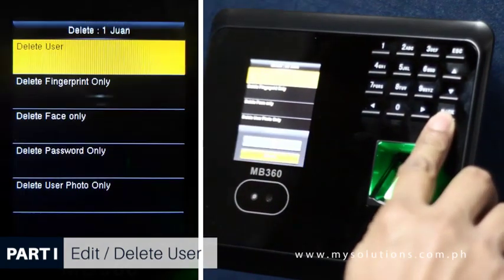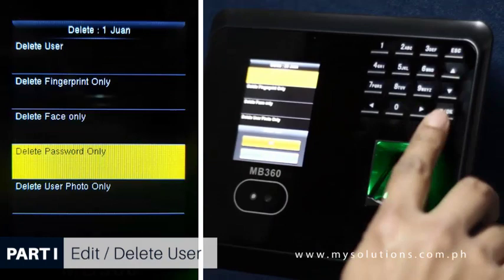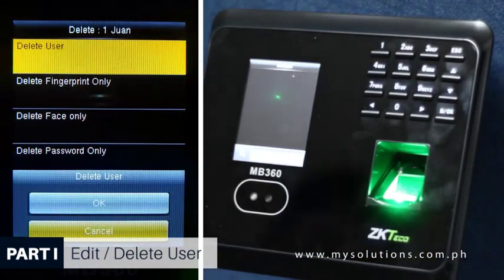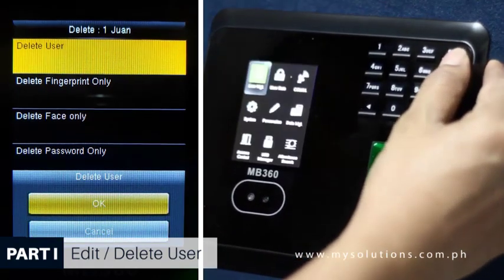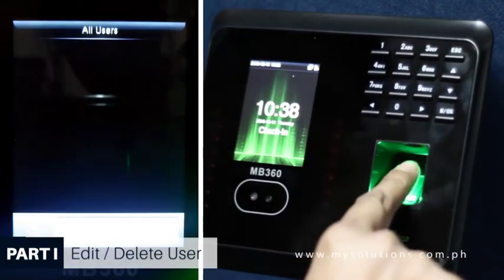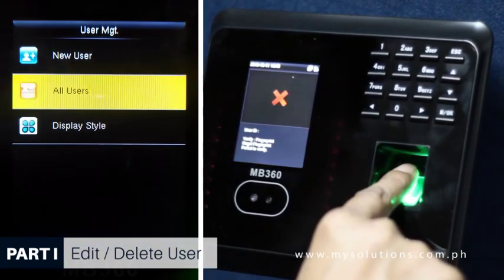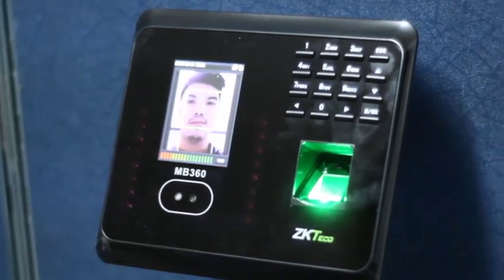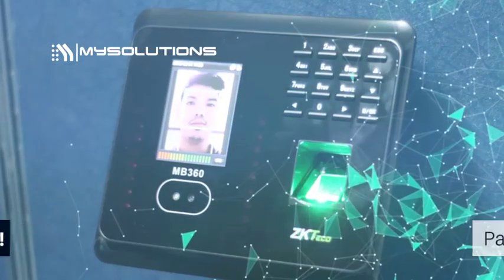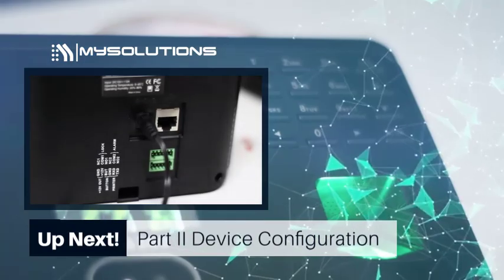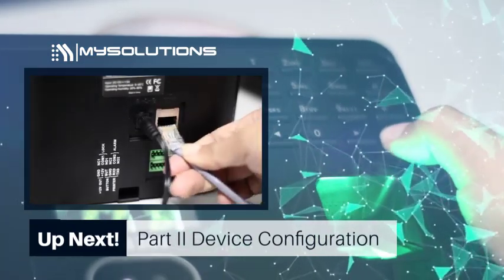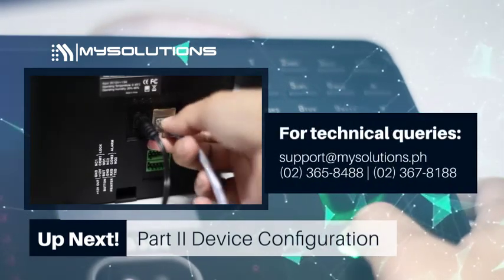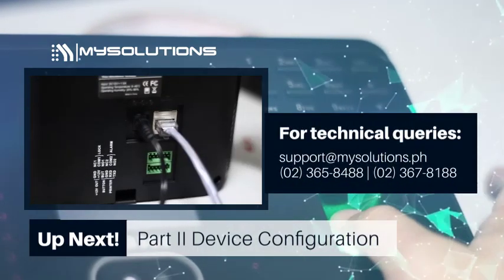To delete a user, press the up or down arrow button to select, press MOK, then proceed to delete by clicking Edit and confirming the deletion.